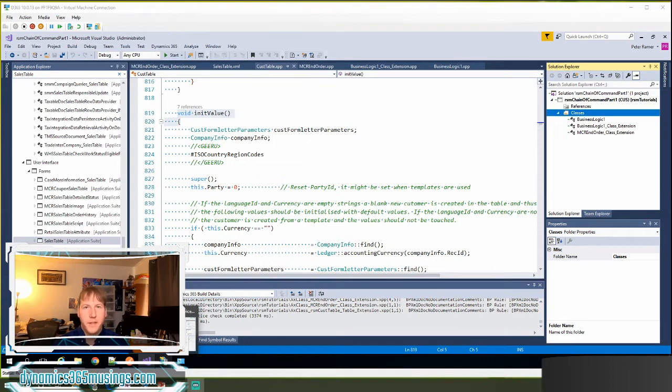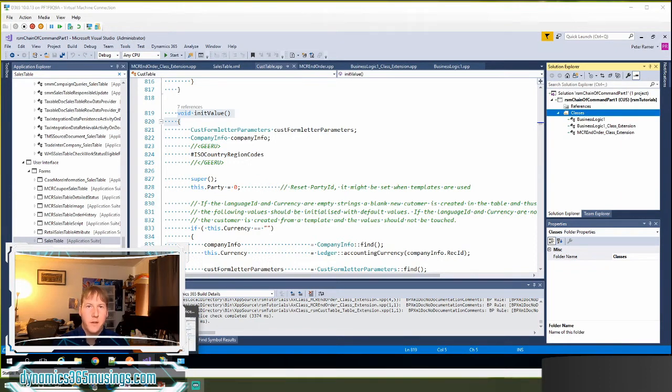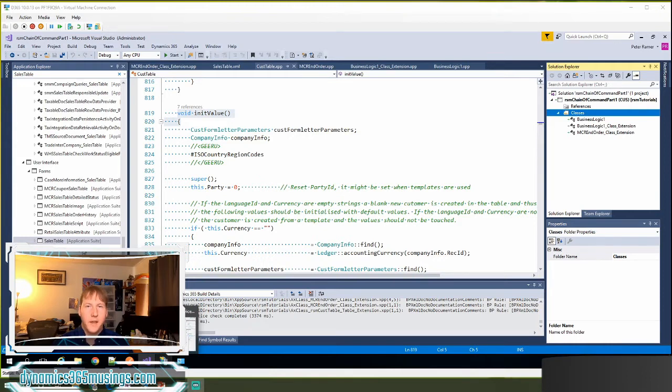I have been looking at different examples of how to use chain of command on different types of objects in the AOT. In the last video we looked at how to use chain of command on a class.